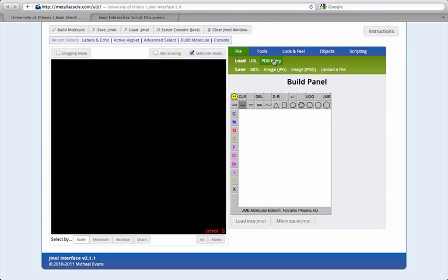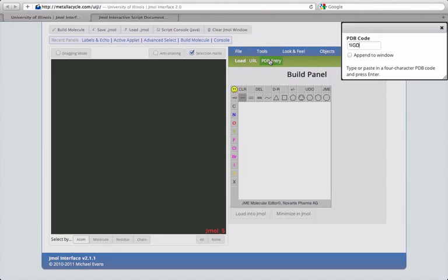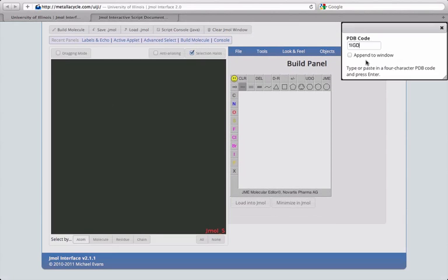Note that if you want to publish your structure on the web, you'll need to use the last method, or upload a file to the interface's archive of .jmol files. Local files will not work in structures published on the web. Let's load a PDB structure here and play around.